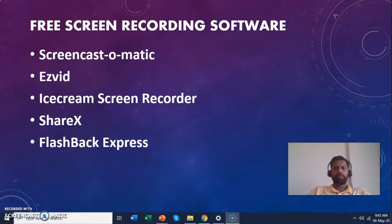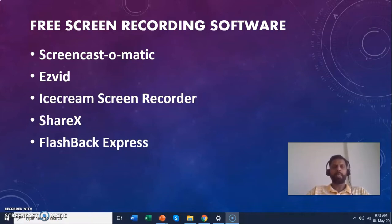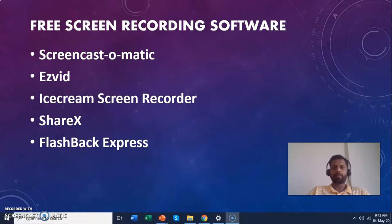There are many softwares available in the market which allow you to record the screen. Some of them you can see on the screen — I have listed the free softwares; of course there are some proprietary softwares also available. There is Screencast-O-Matic, EZWID, iSpring screen recorder, ShareX, Flashback Express, and actually there are many more — if you search on the net you will get a whole list of these kinds of software. Out of those I find Screencast-O-Matic and EZWID are more easy to use and simple, and that is why I am demonstrating one of them here.